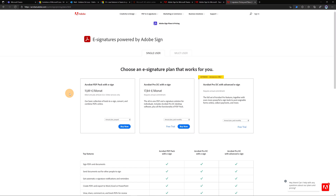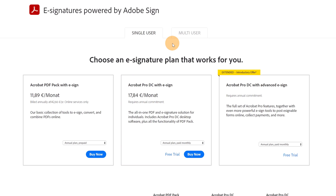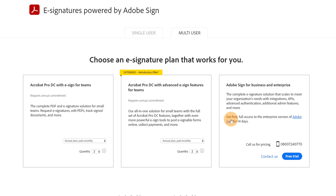As a full disclosure, I want to show you the pricing. There are two options: single user and multi-user. For single user there are three options available, and for multi-user there are also three options. You can set up how many employees your organization has. For very large companies, I recommend contacting Adobe Sign directly to find the best solution for your business.